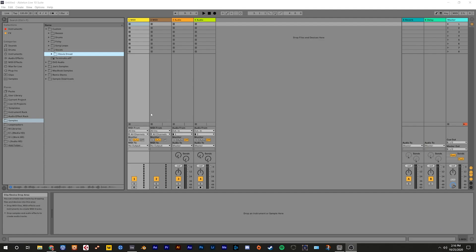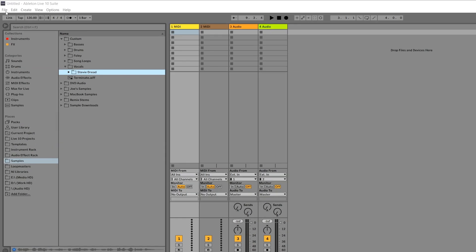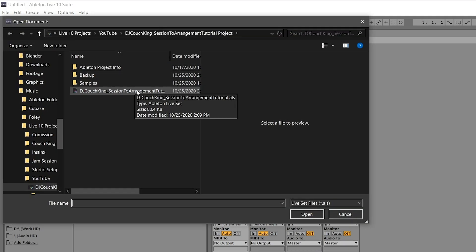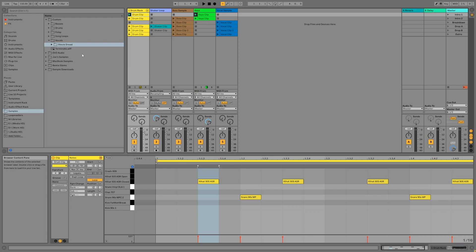Start by going to File, Open Live Set, and navigate to the folder where you saved the project file that you downloaded from the link in the description. Once again, make sure you unzip the project before trying to open it in Ableton Live. Once you open it, the project should look just like this.